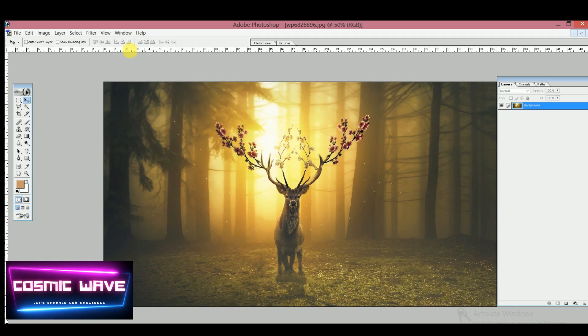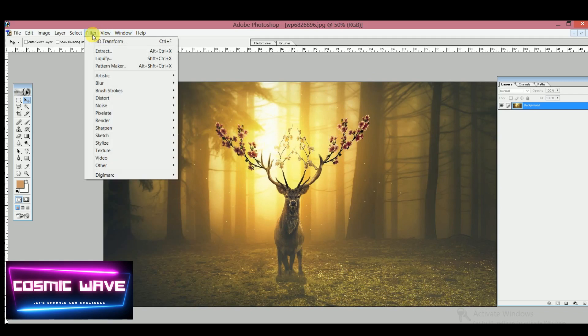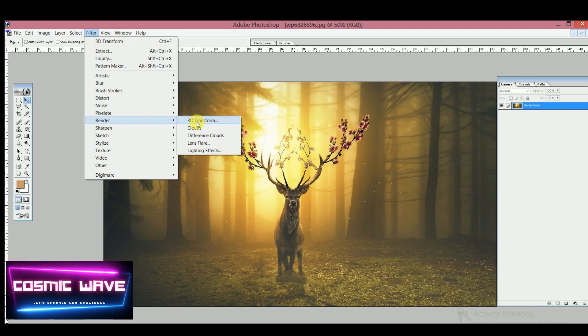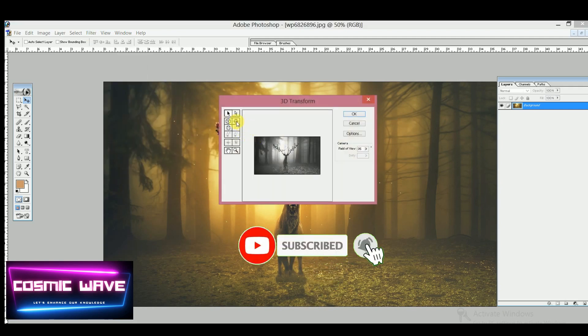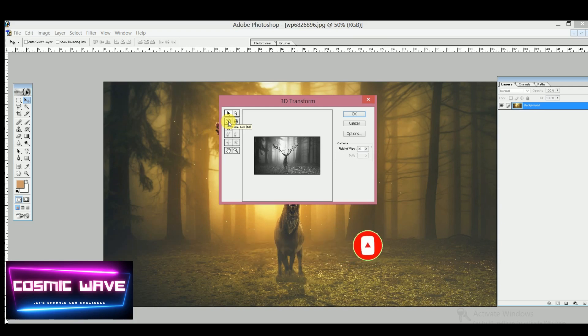Now go to Filter option and there is an option Render. Simply click on 3D format. We can check the format we're going to use here. Now the cube tool, or by simply pressing M from your keyboard,